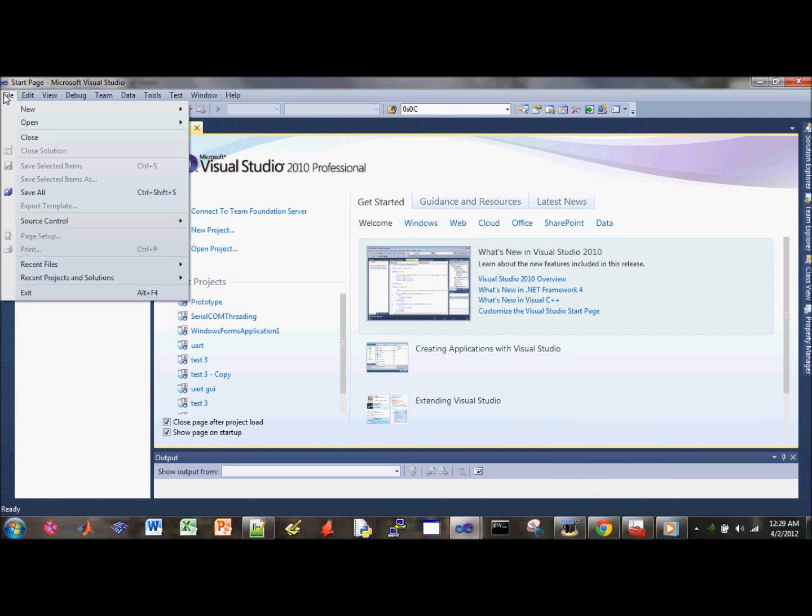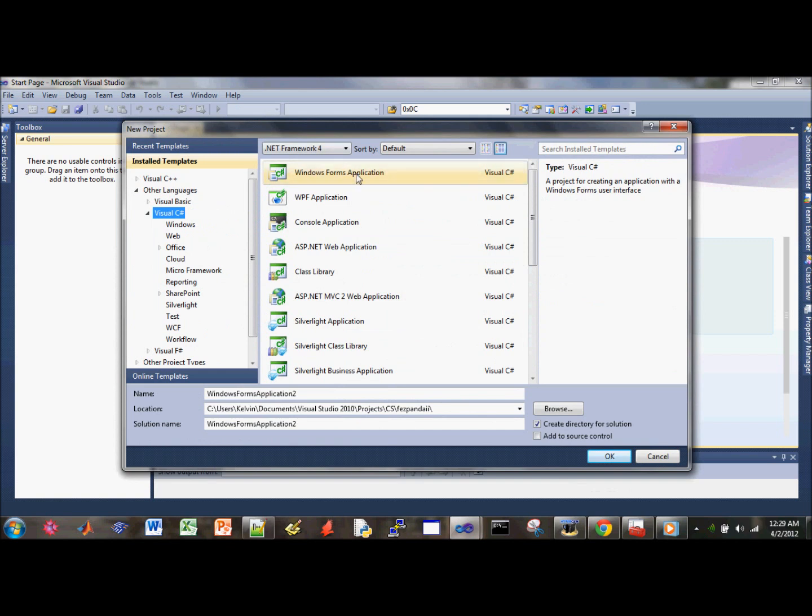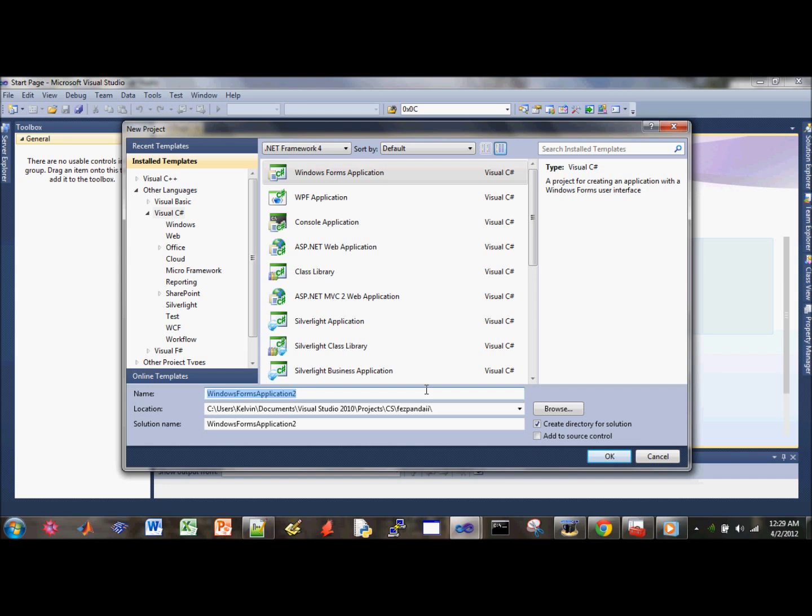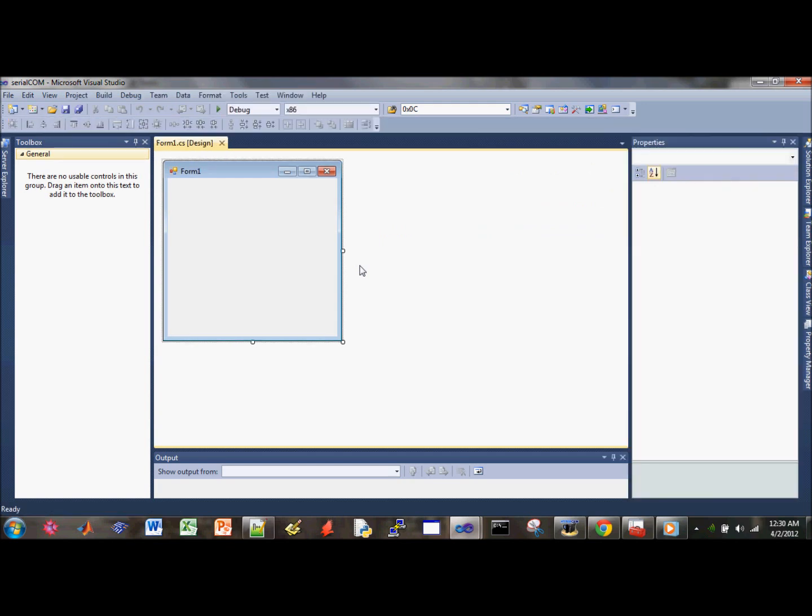Alright, let's first create a new project. Click on Windows Form Application under Visual C-Sharp. You want to name this something you can relate to or easily find—zero communication, something like this. Click OK.